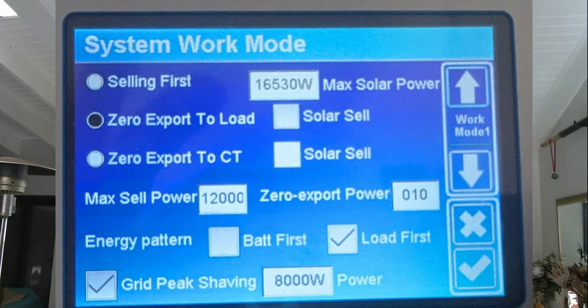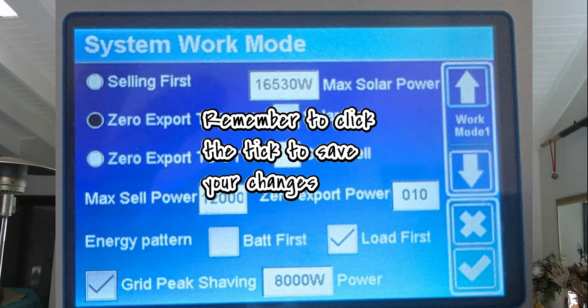This is very easy to enable. You need to make sure your CT coil is connected, because this will be taking control of the amount of power coming in from the grid and restricting that. On the DAE inverter, you'll access this from your System Work Mode screen — go to Settings > System Work Mode, tick the grid peak shaving box, and put in how much power you want to restrict it to.